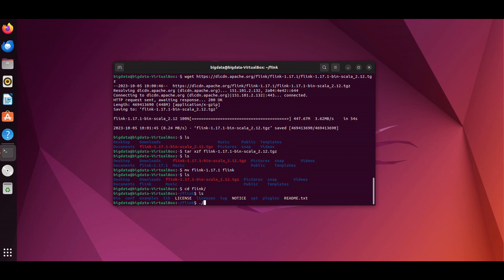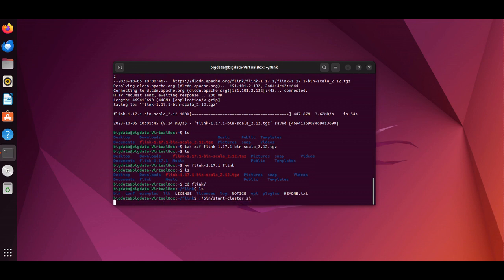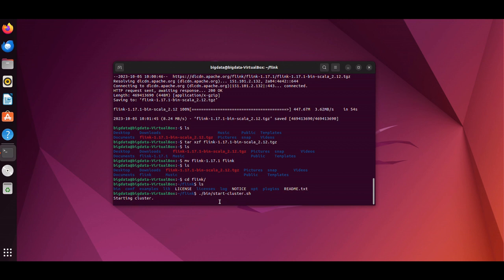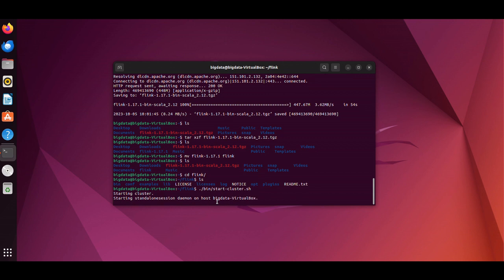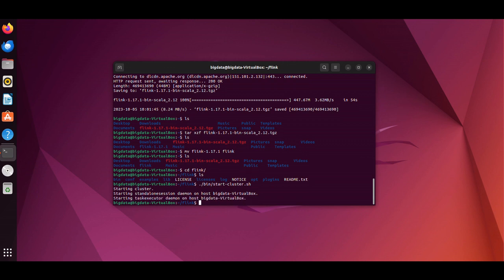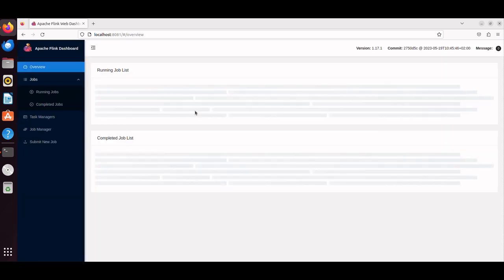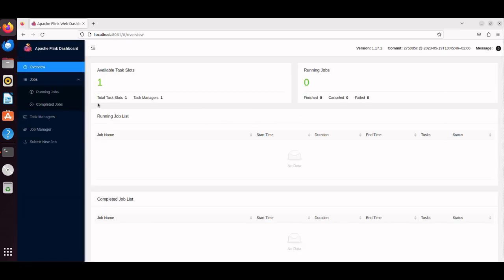Now we'll start a local Flink cluster using bin/start-cluster.sh. Let's open the Apache Flink web interface to monitor your Flink cluster. Open your web browser and go to localhost:8081 to access the Flink web interface and monitor your cluster's status and jobs.